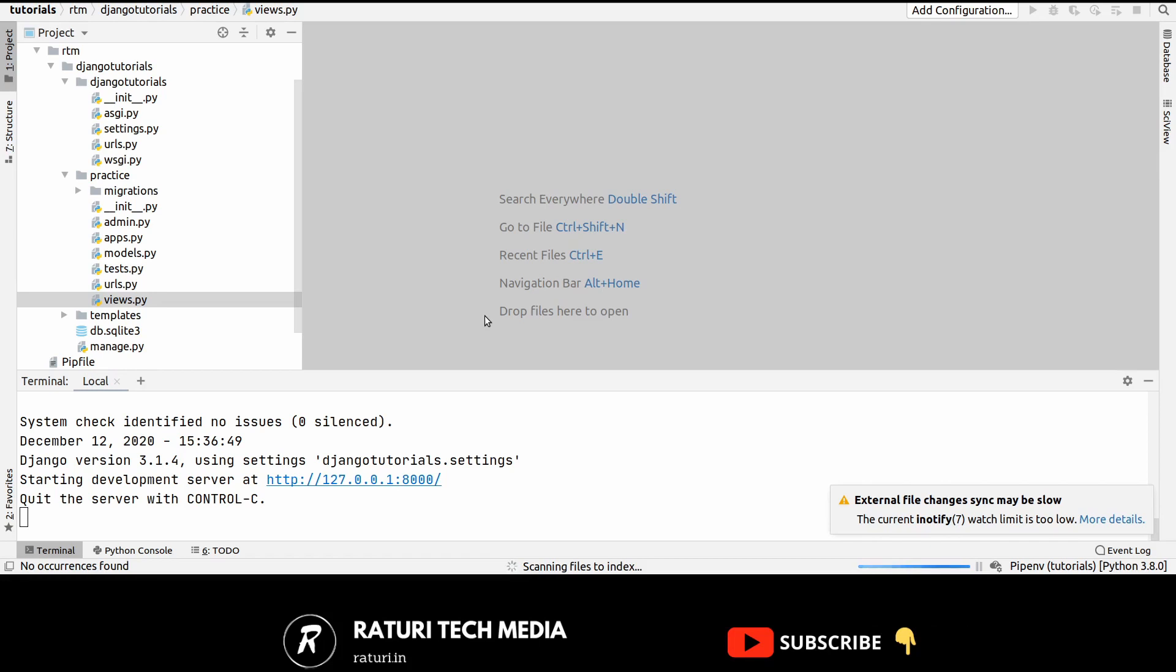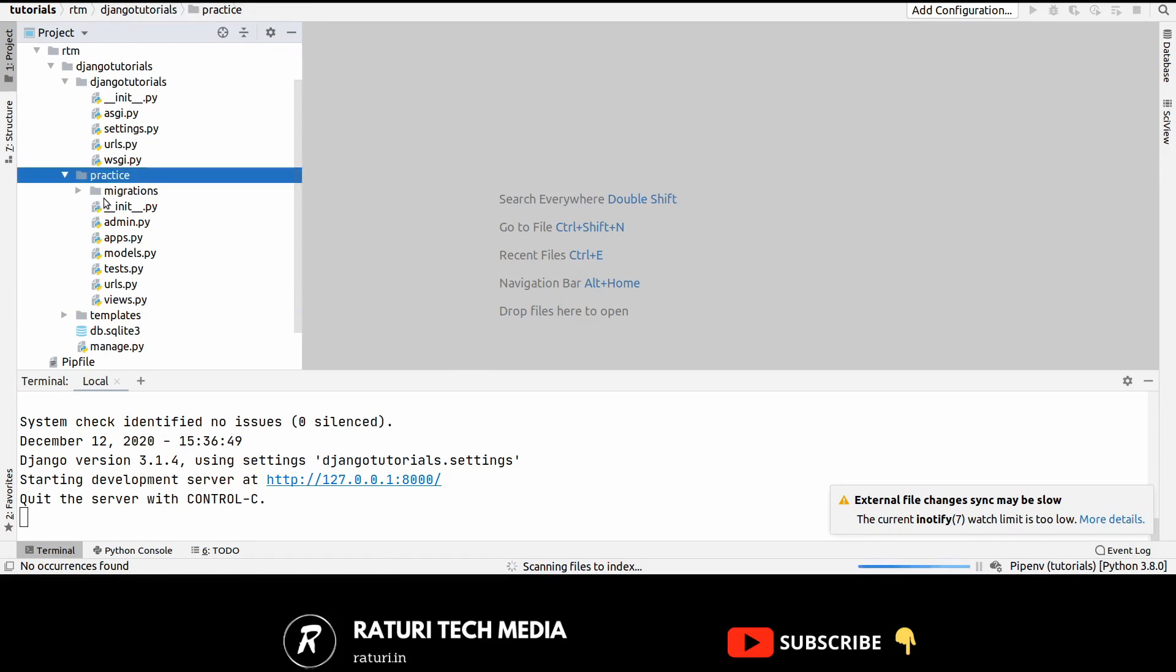Now let's start our first middleware. So inside your app, in my case it's named practice, create a file called middleware.py.